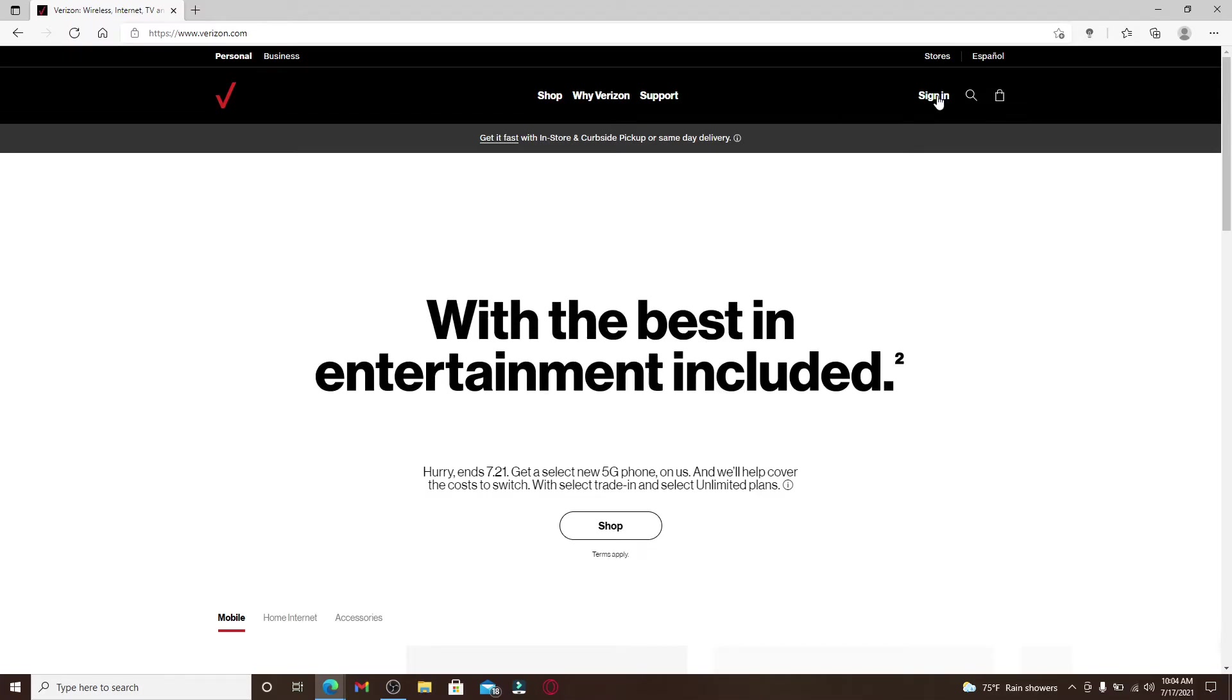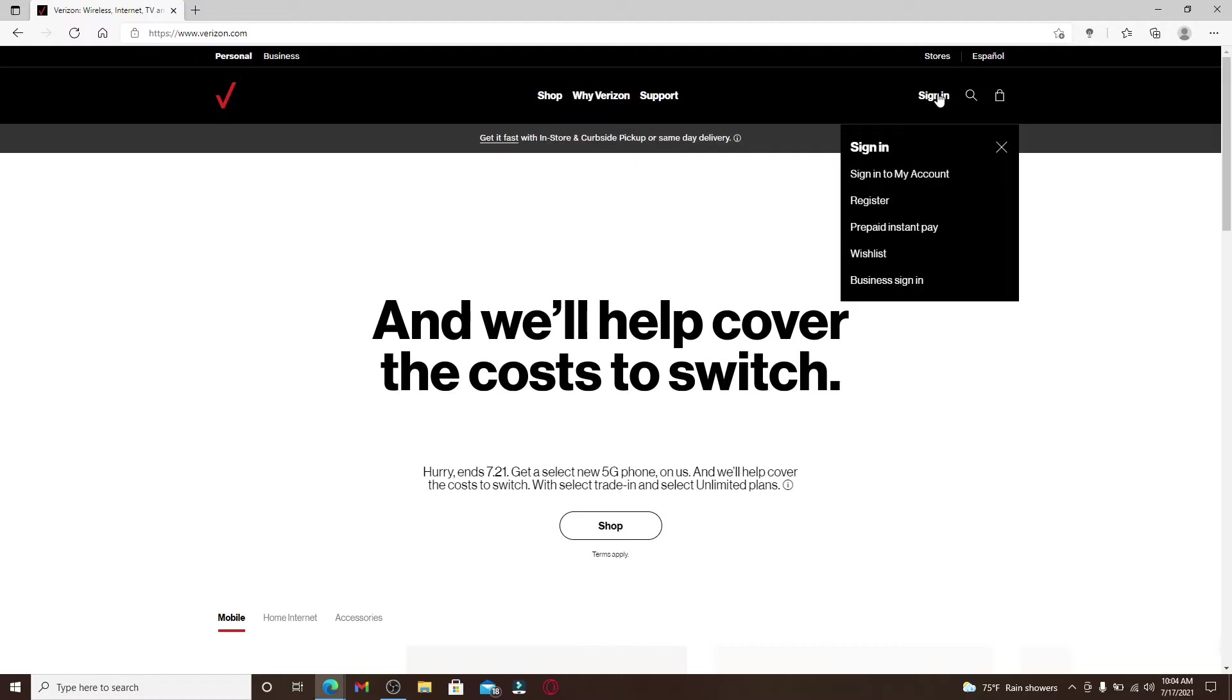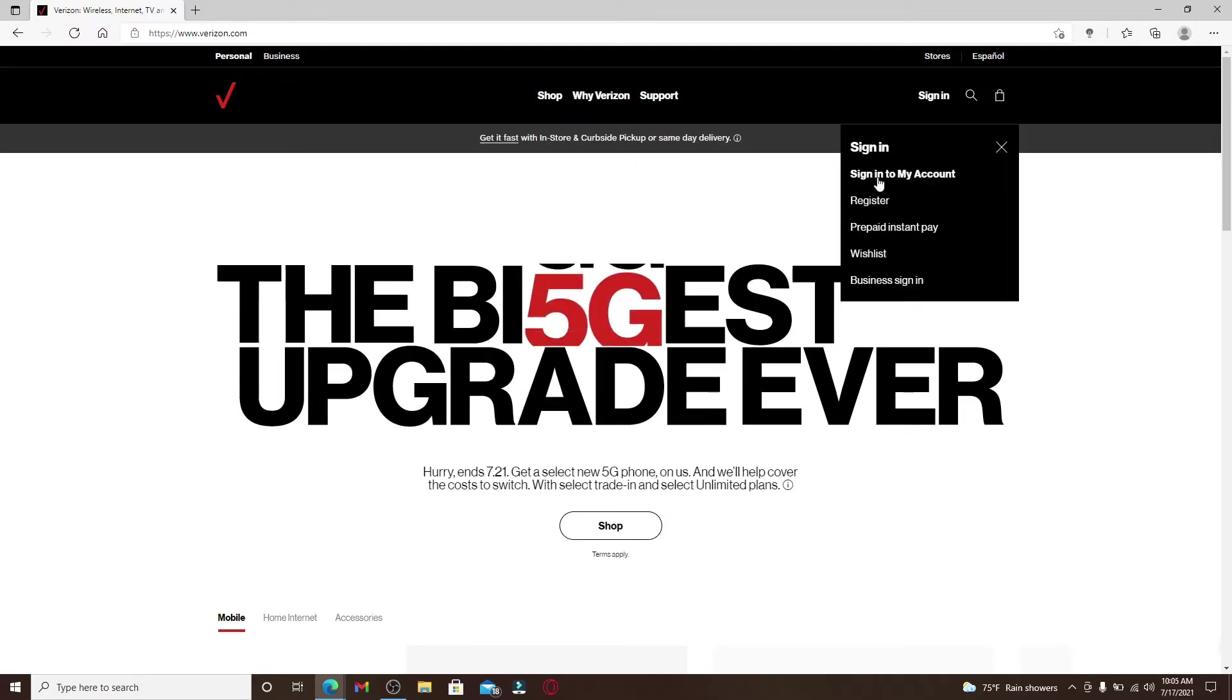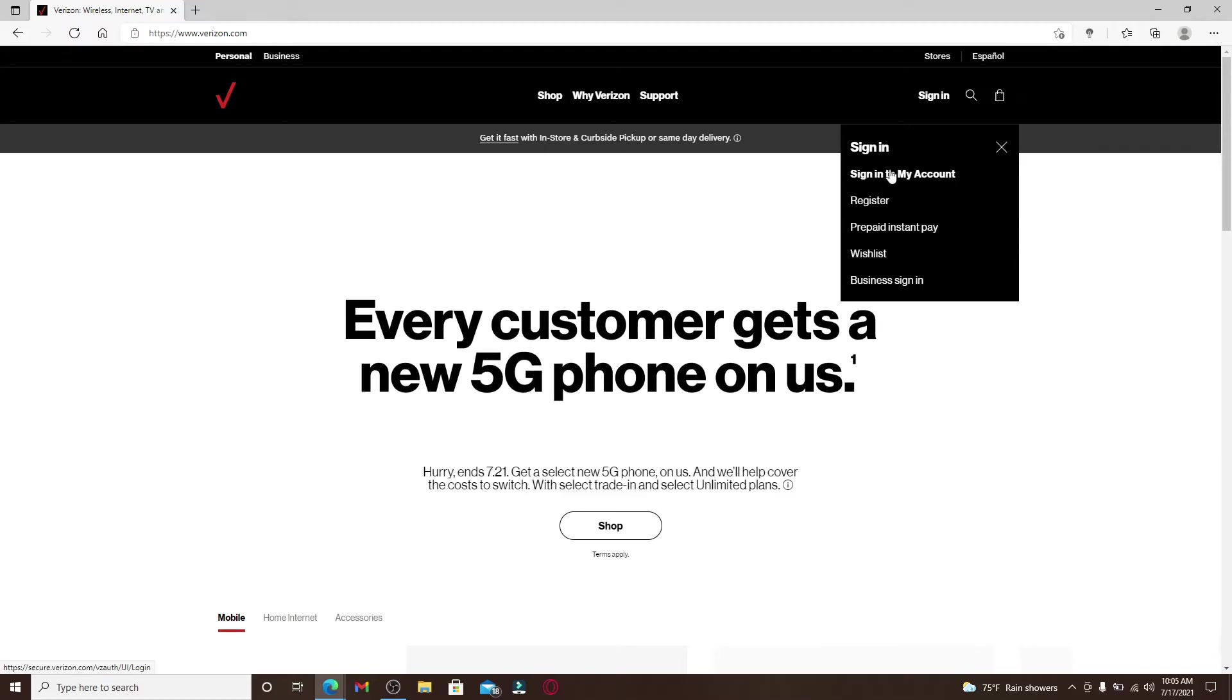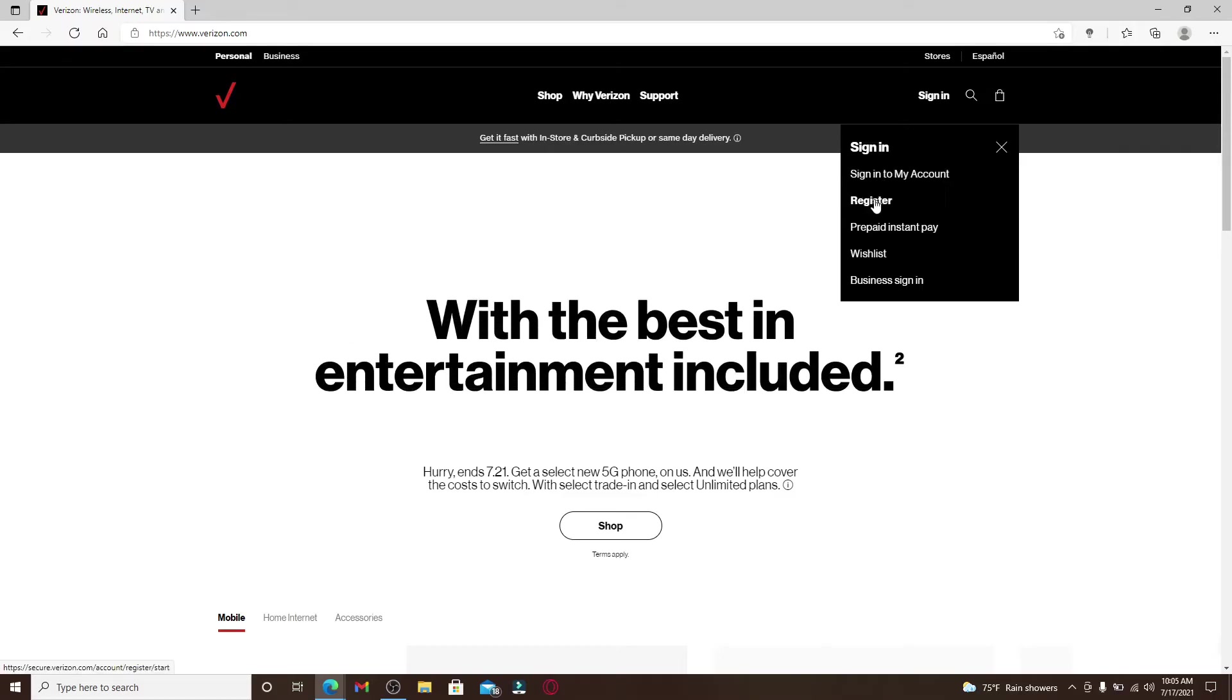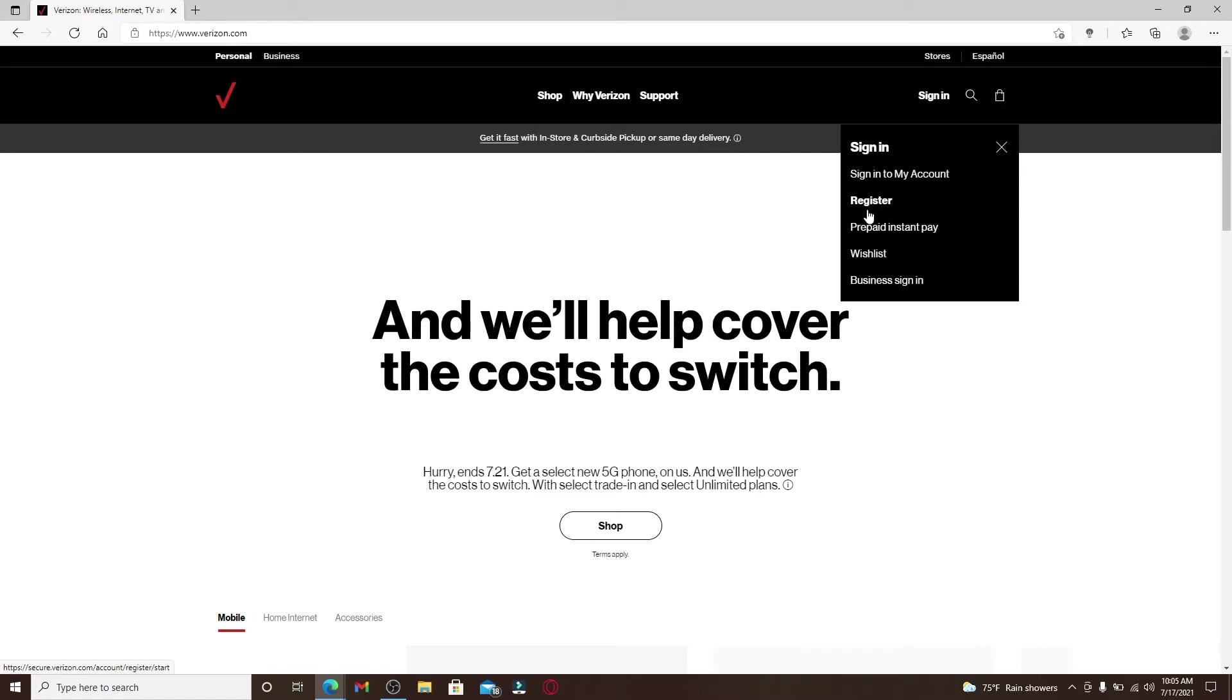Now go to the sign-in link at the top right corner and give it a click. From the dropdown, if you already have an account you can click on Sign Into My Account link and enter your information that is needed to log into your account.